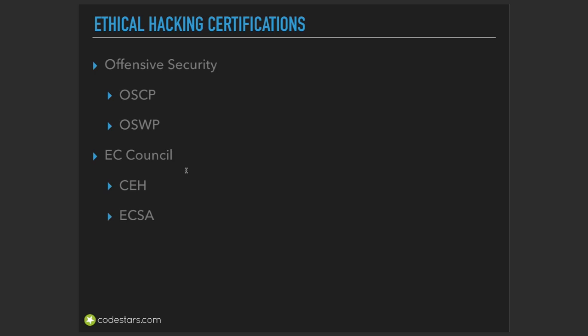I'm going to focus on OSCP, OSWP, and CEH in this course, but I'm also going to mention other certifications that you may go and look for the details as well.